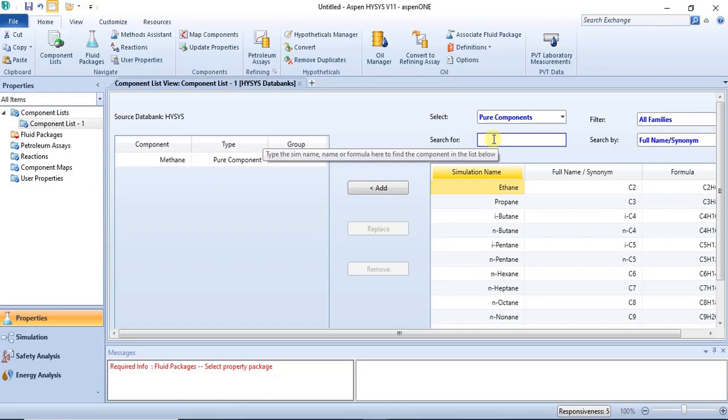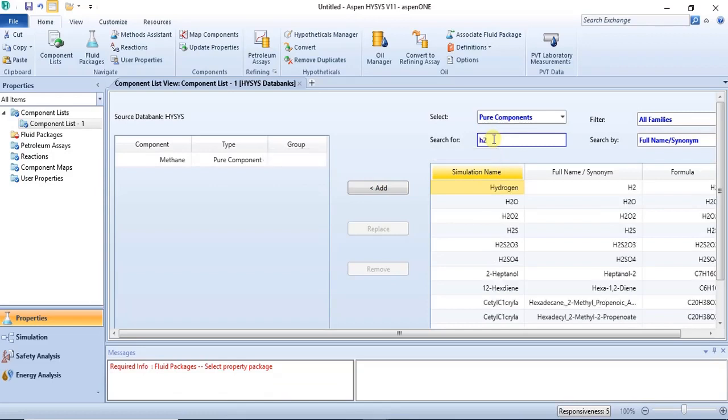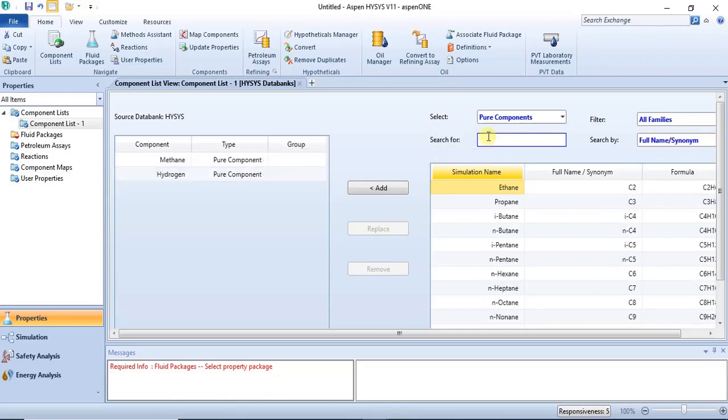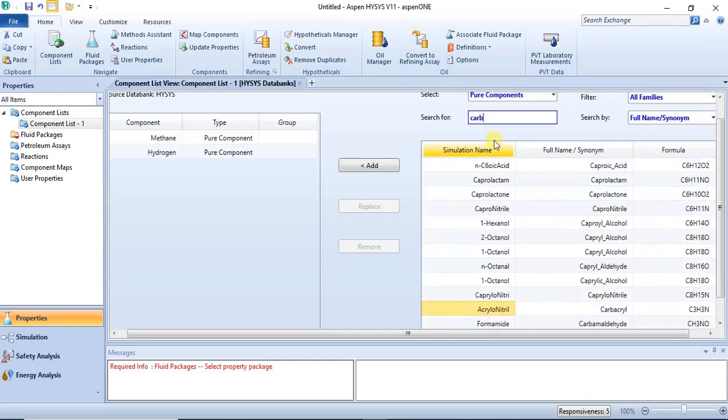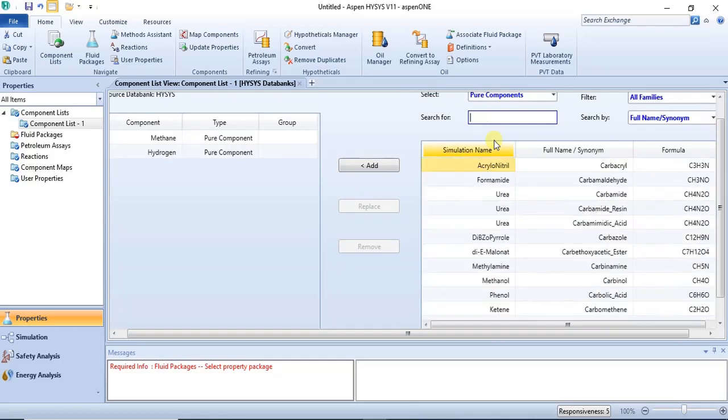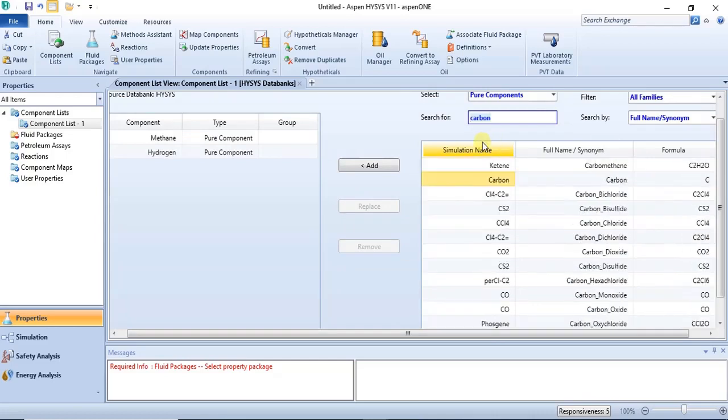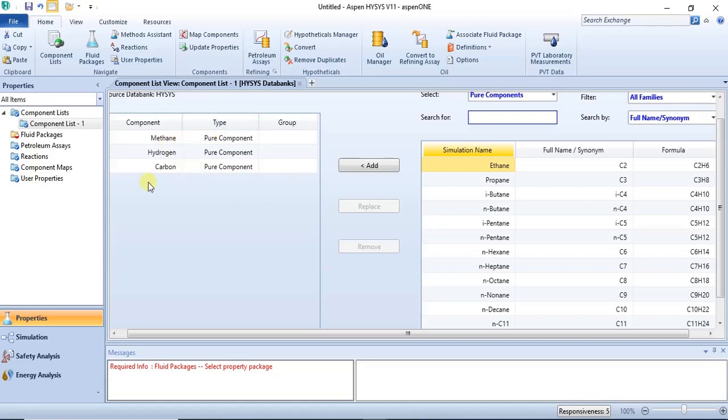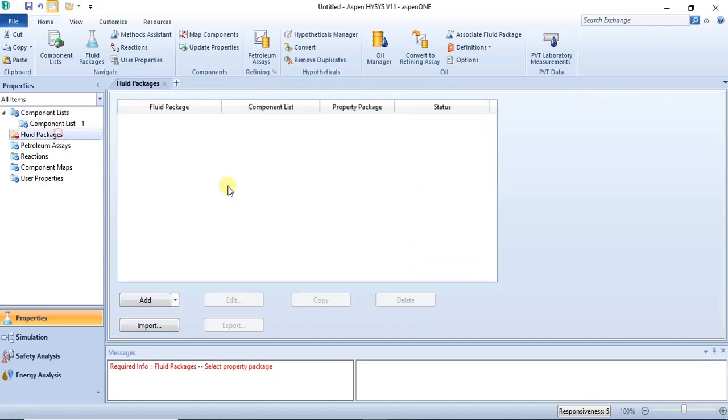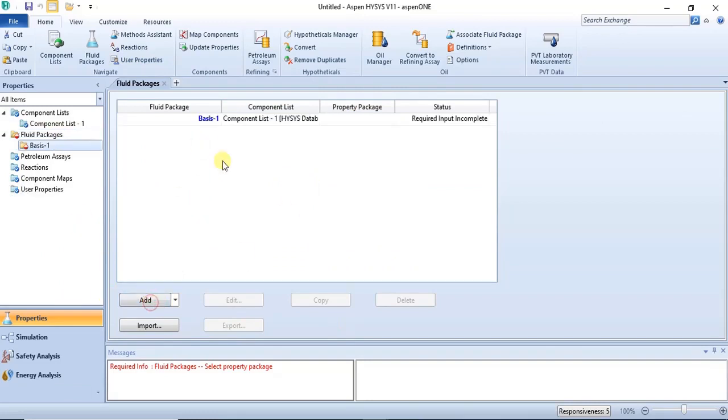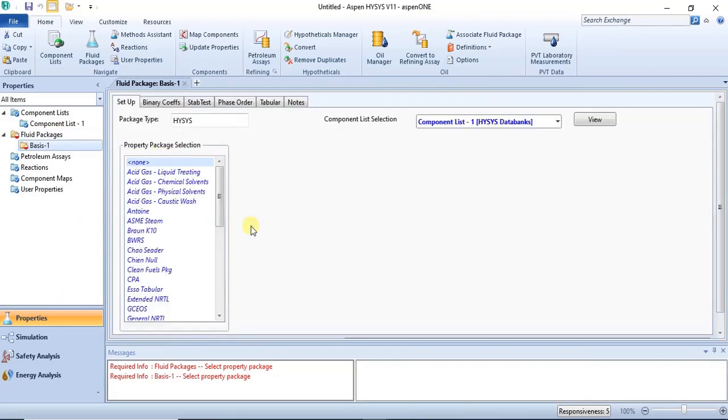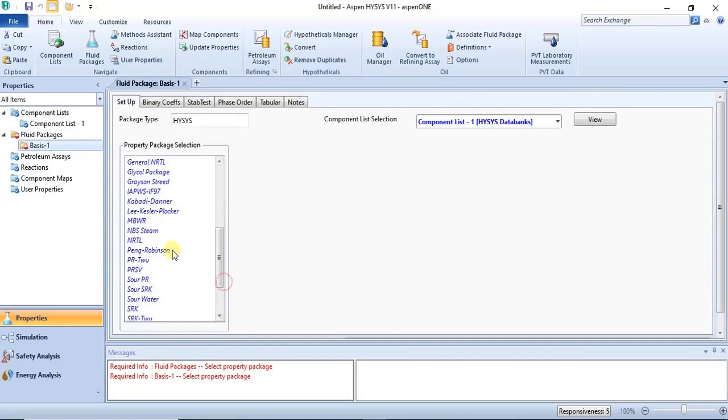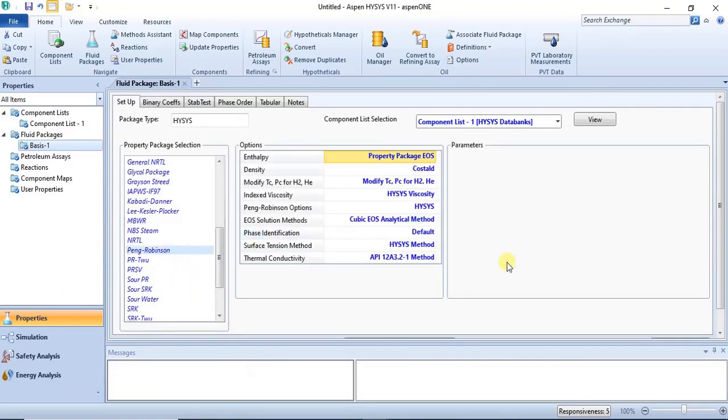Now a cyclone can be used to separate solid components from gaseous components, so we'll be trying that out to see how it goes. For fluid package we can just use Peng Robinson for fluid package.